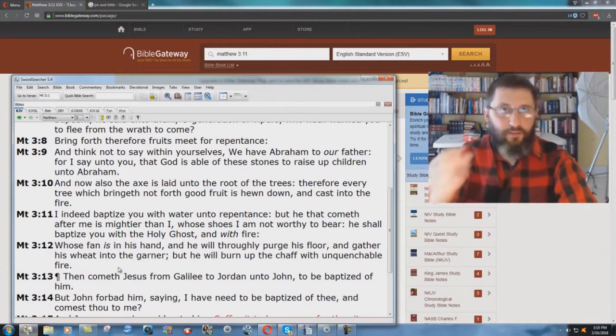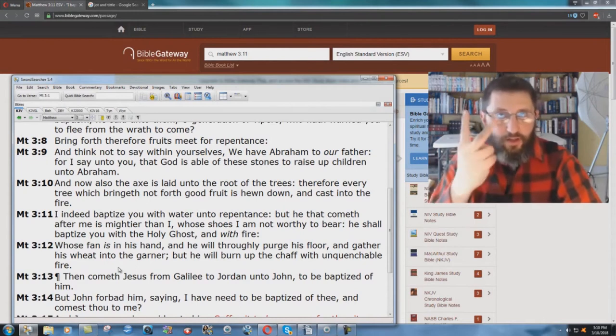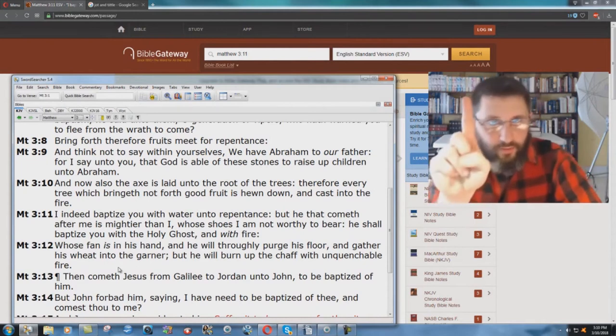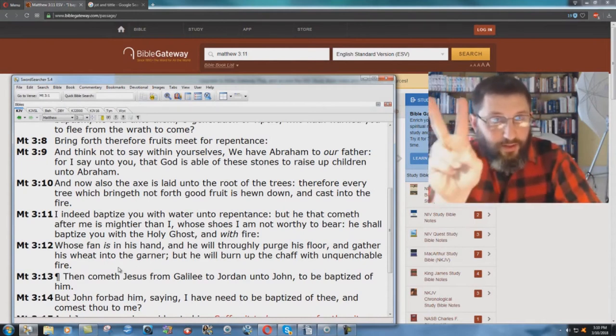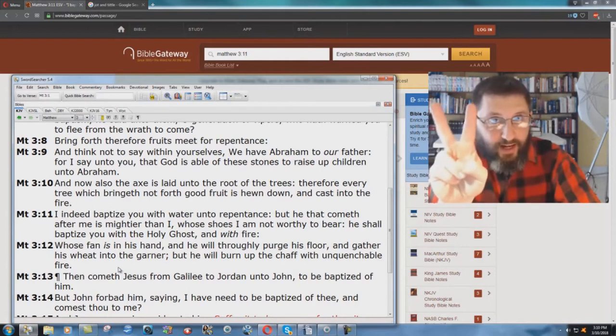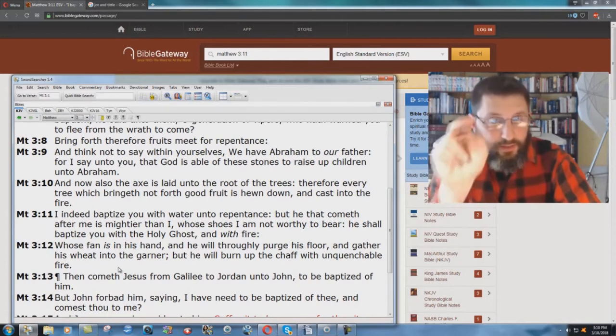It's not talking about the same thing. It's talking about two different baptisms. The one baptism with the Holy Ghost is for saved people. The other one with fire is for lost people.